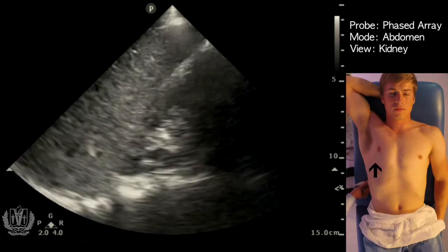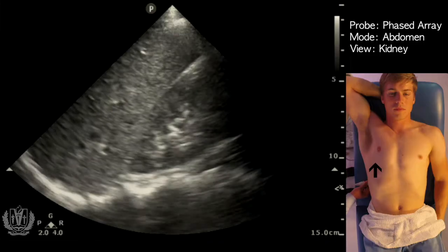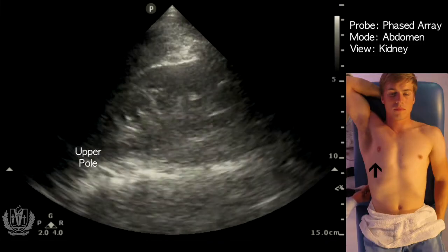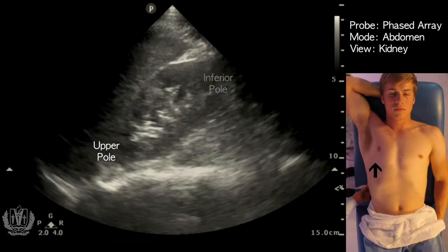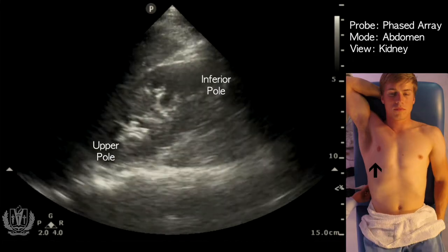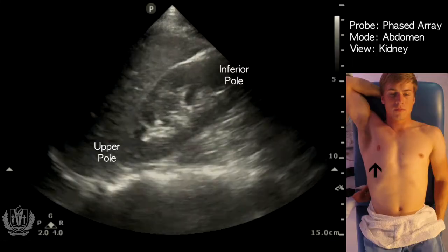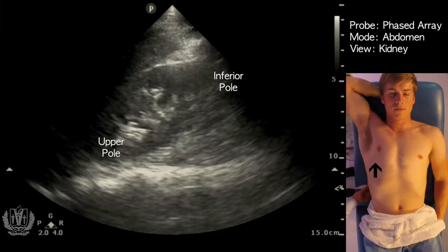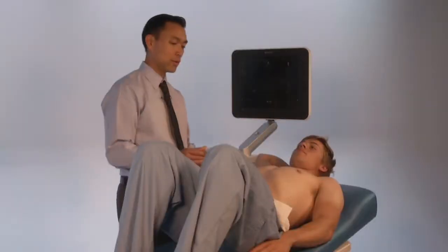Here we can see the right kidney — the upper pole — and as I bring my probe down I can see more of the center of the kidney as well as the inferior pole. You'll notice that as the patient breathes, the kidney moves, so sometimes you can have the patient breathe to optimize your view. That is the right kidney, so now we're going to go over to the left kidney.